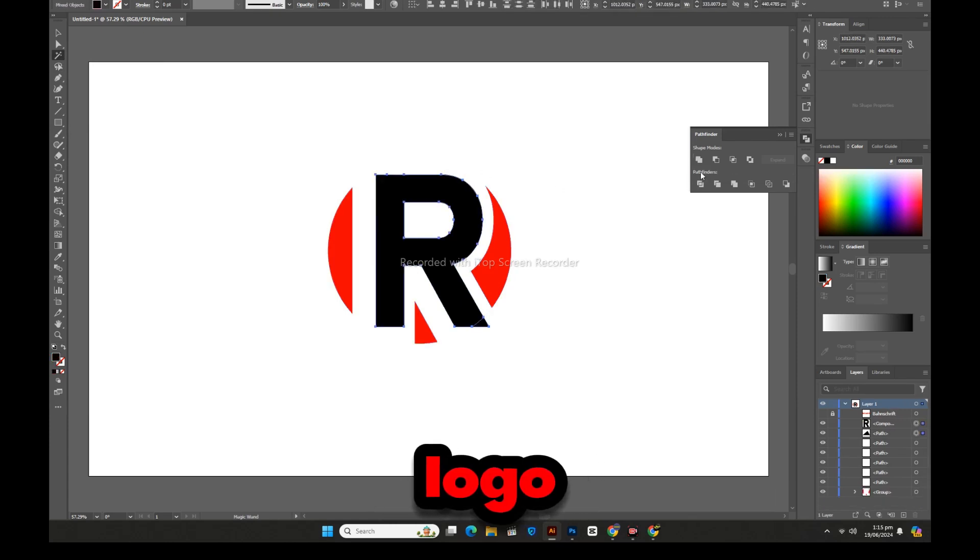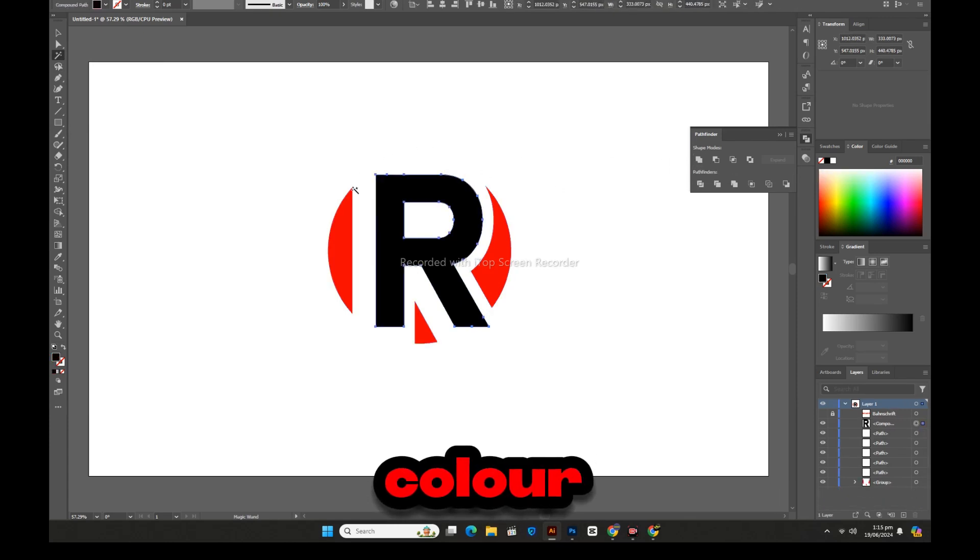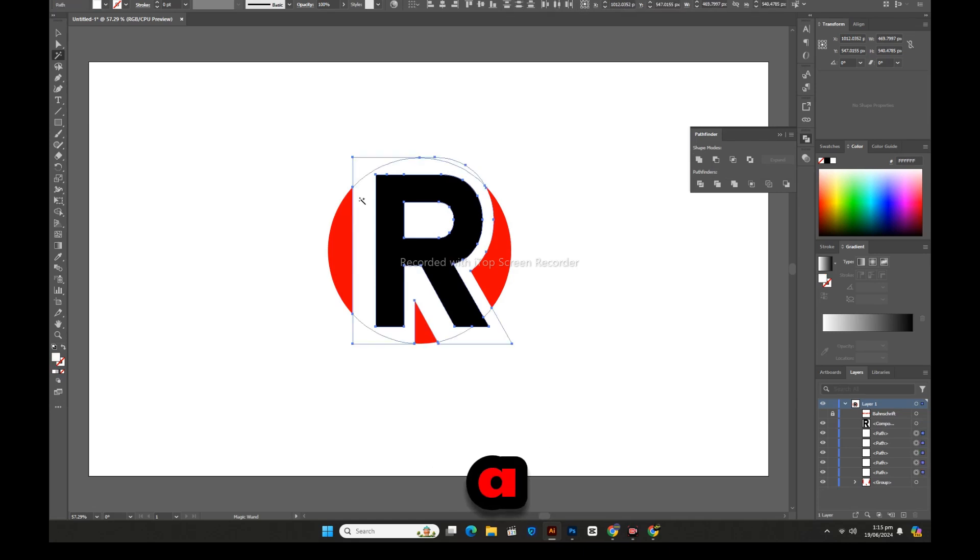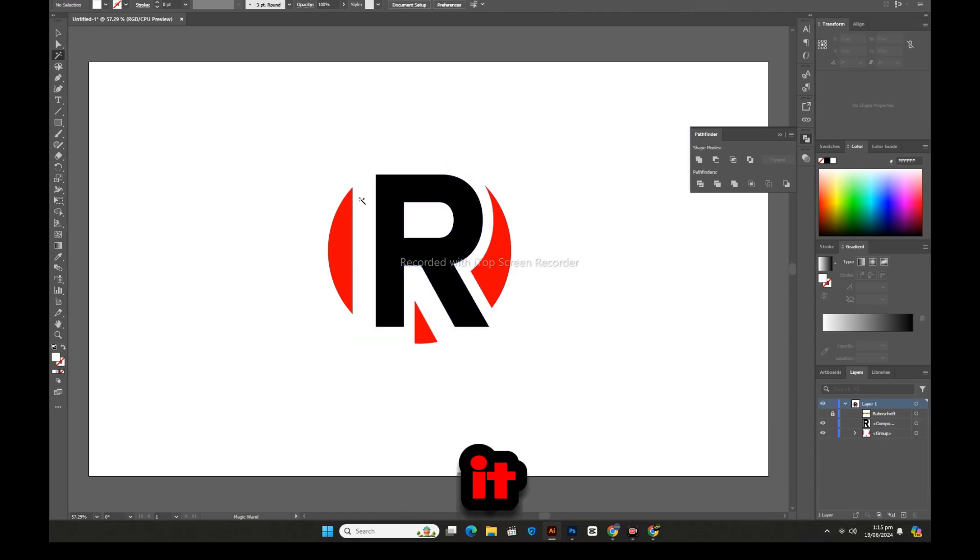Thus, your logo is ready in red and black color. Now we will do a little more work with it.